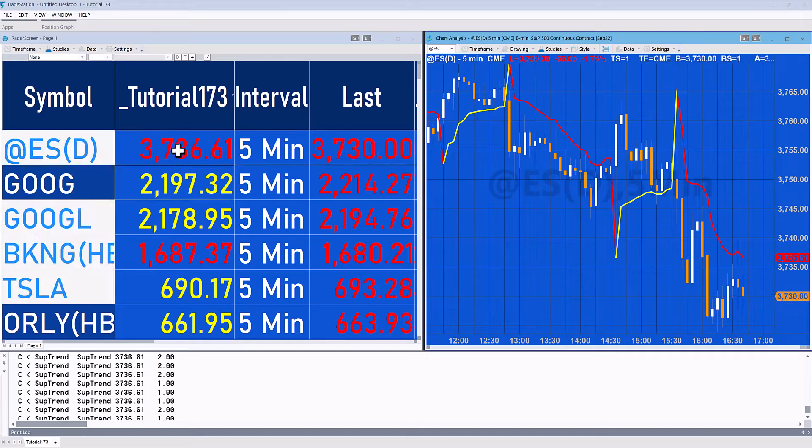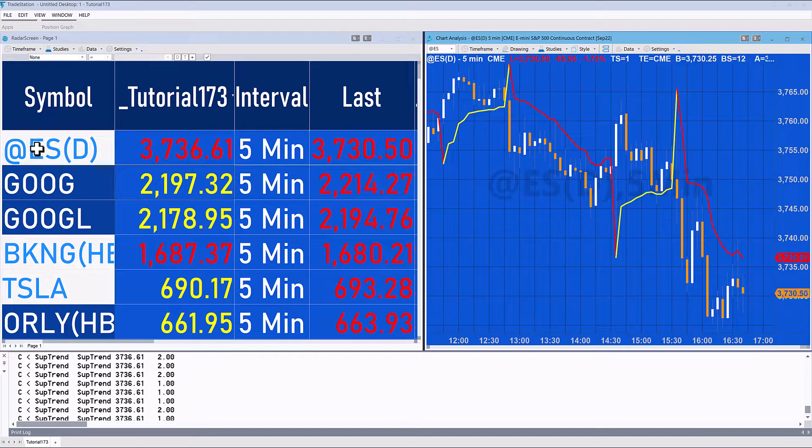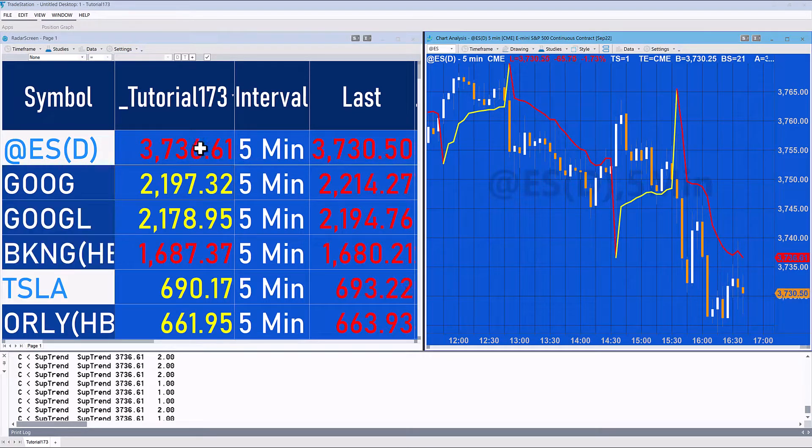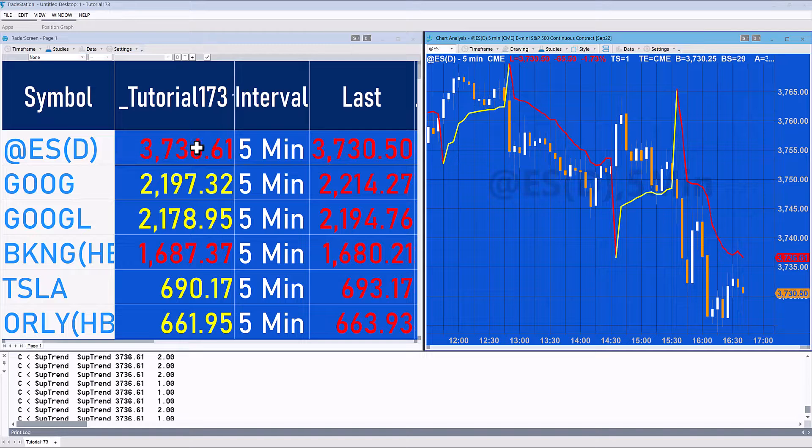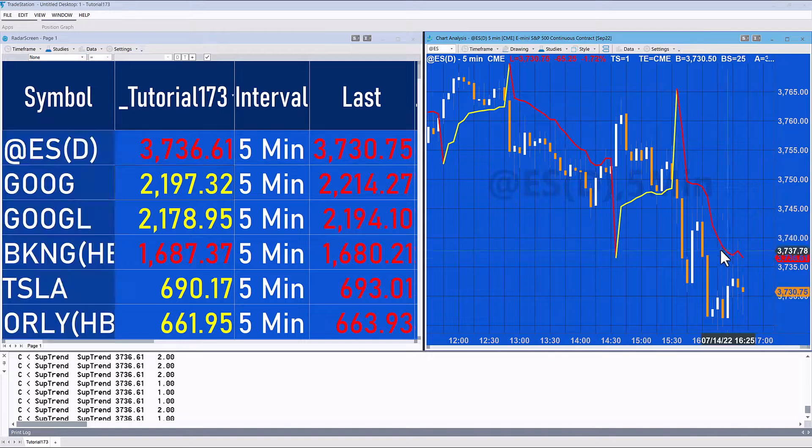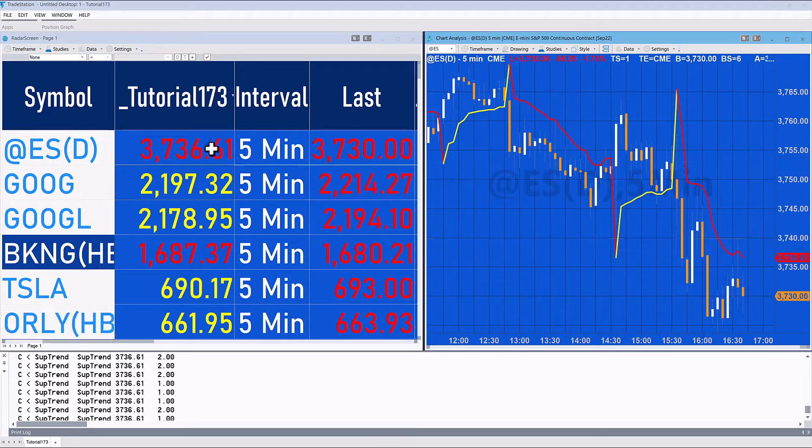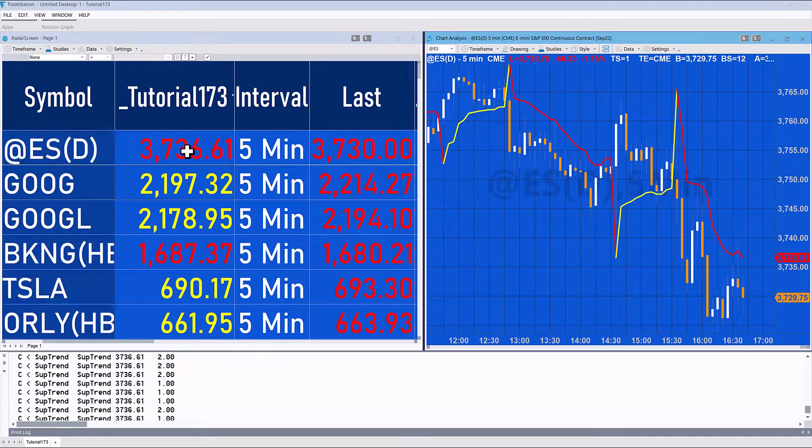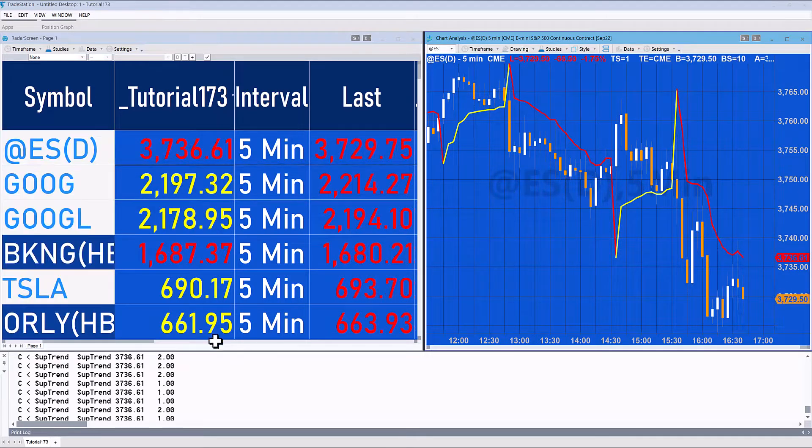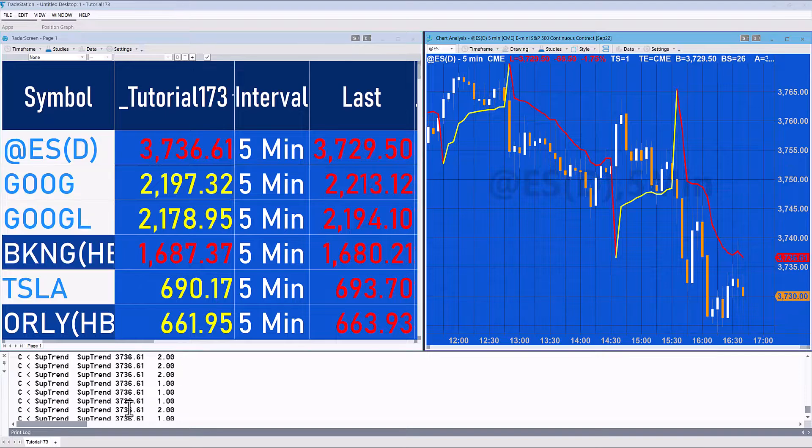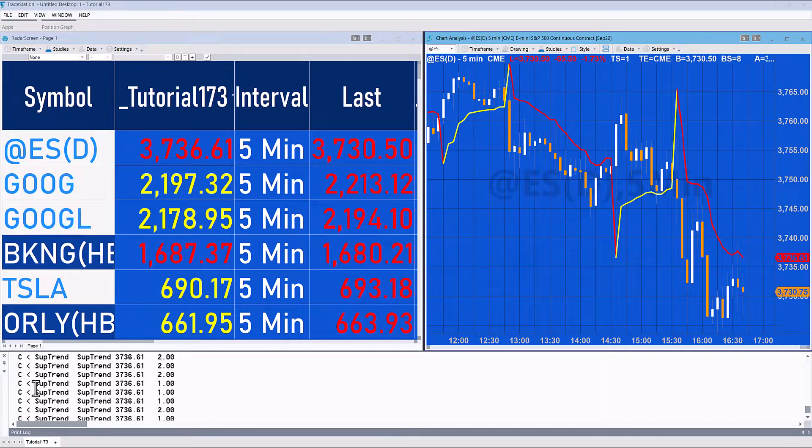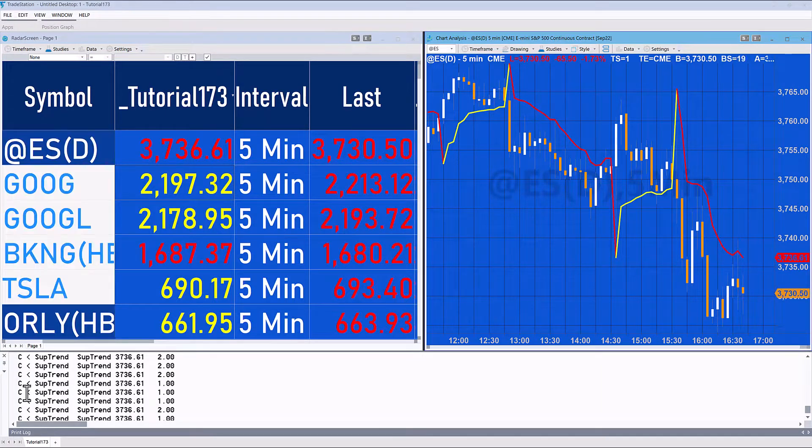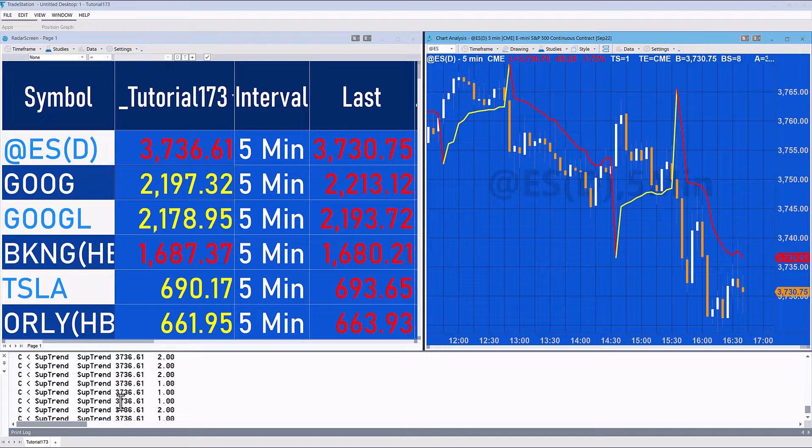You can see the value here is calculated 3736.61, and you can see the same value here for ES.D five minutes on the radar screen. This one is being plotted in red, and so is this one. I've added a little bit of information.